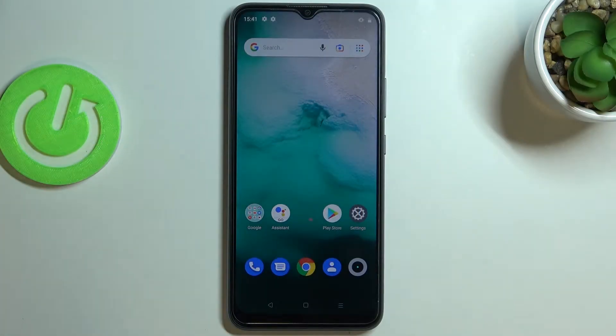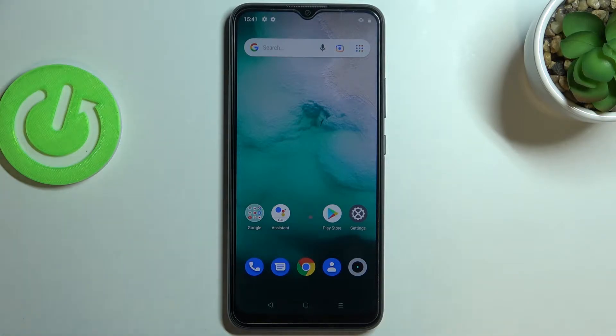Hi everyone! In front of me I have the Xiaomi Mi 11 2021, and let me share with you how to change the ringtone on this device.